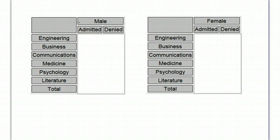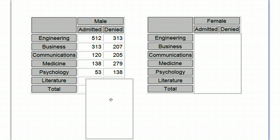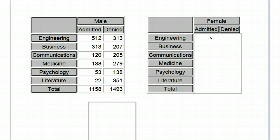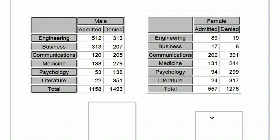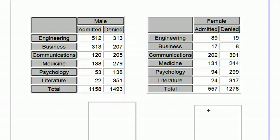And here is the tables of data that show their admission and denial records for the schools, for the different schools, and then the total for the entire university.